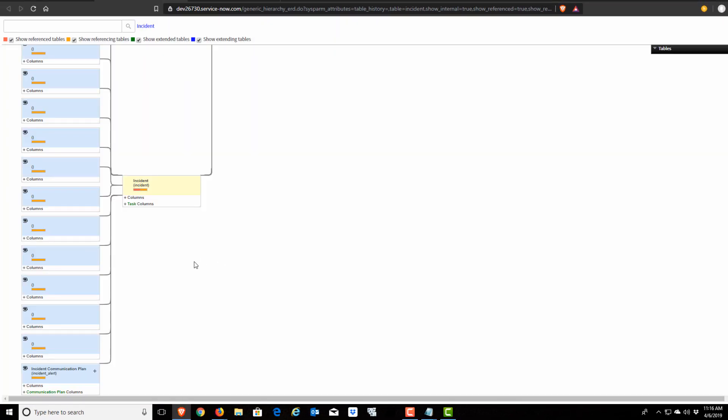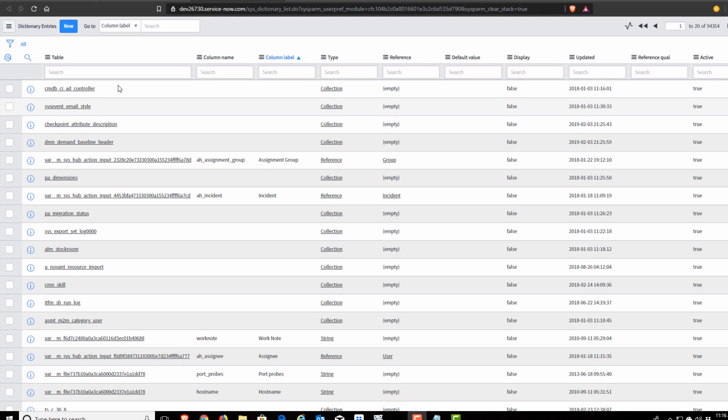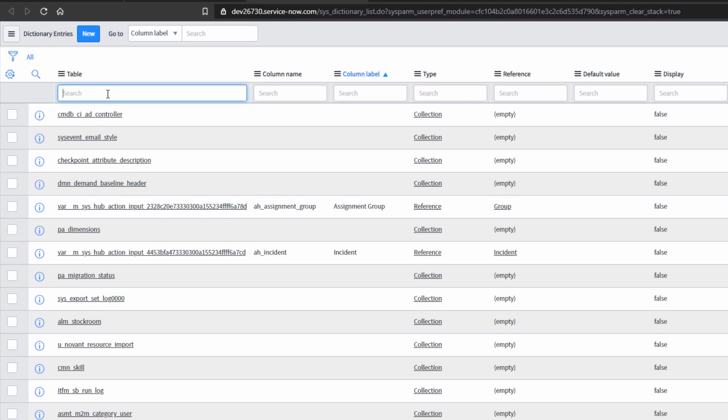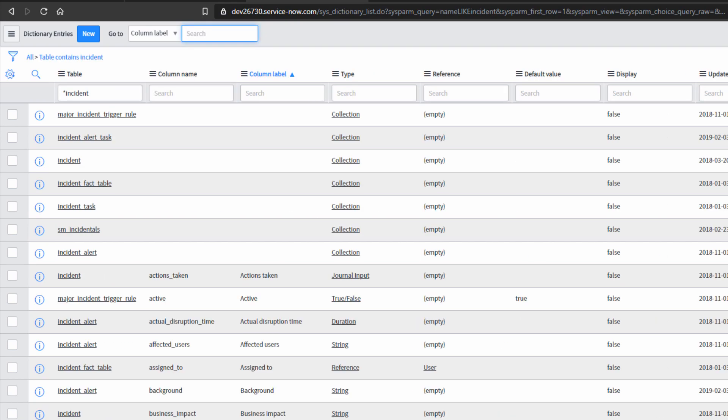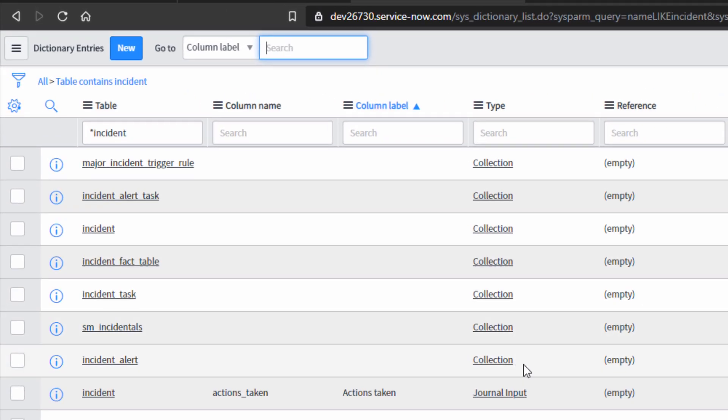I could probably maybe look at schema map, and see if this can teach me anything about incident. Let's try the dictionary table. Here I am at the dictionary entries. I'm going to search for table name containing incident, and the results are certainly a lot more interesting. Clearly I have a bunch of tables with the word incident in them, but I still feel half blind.